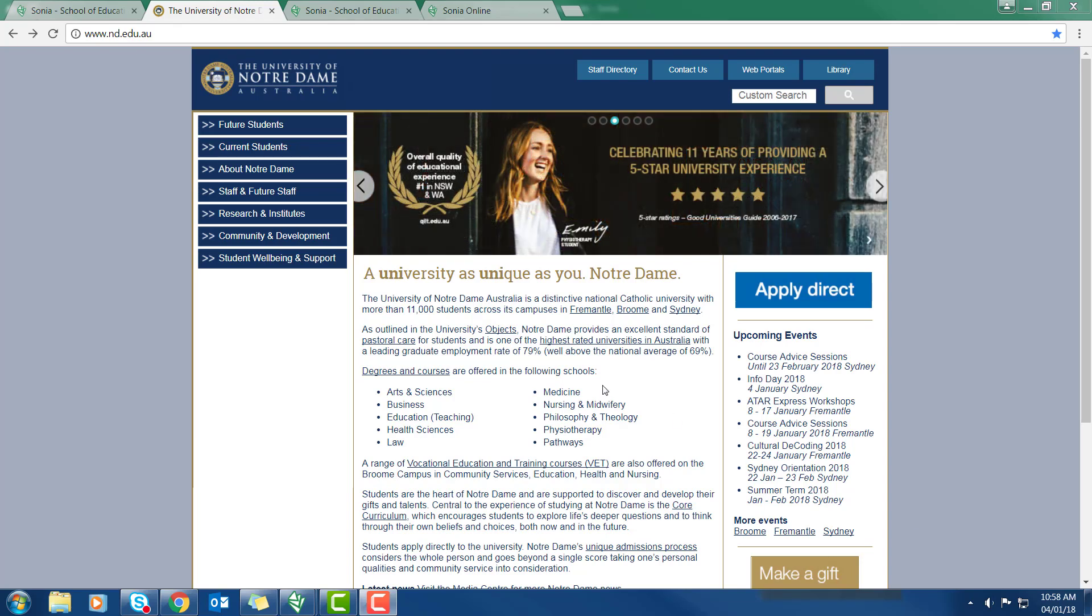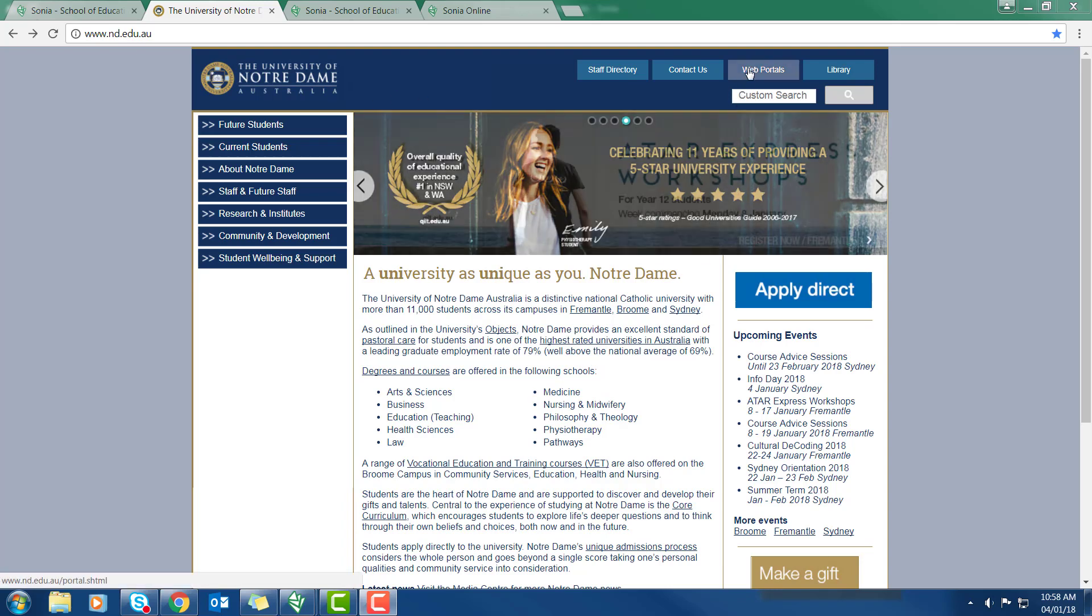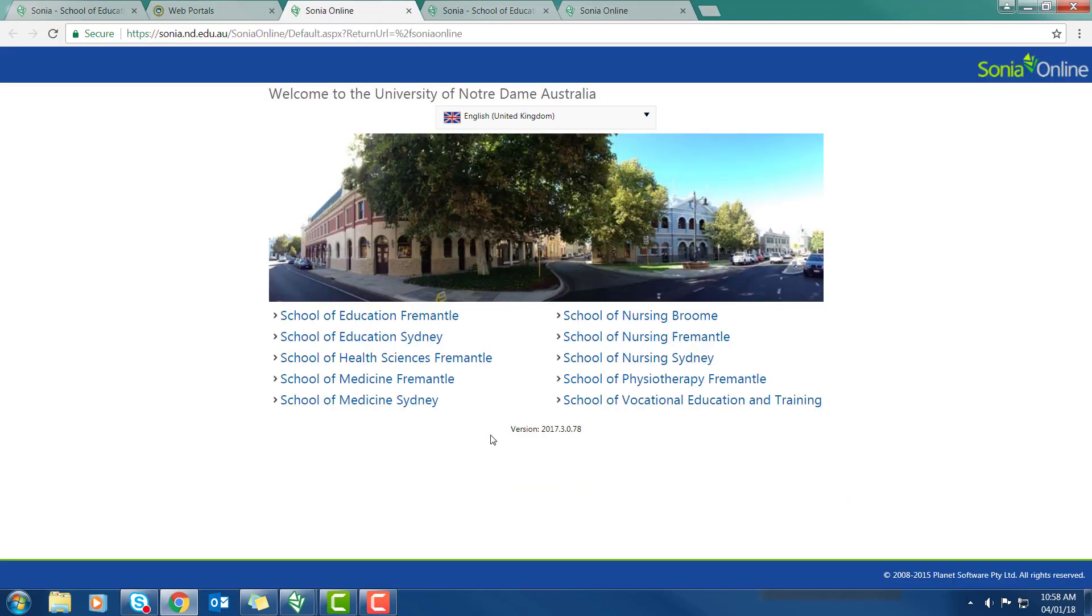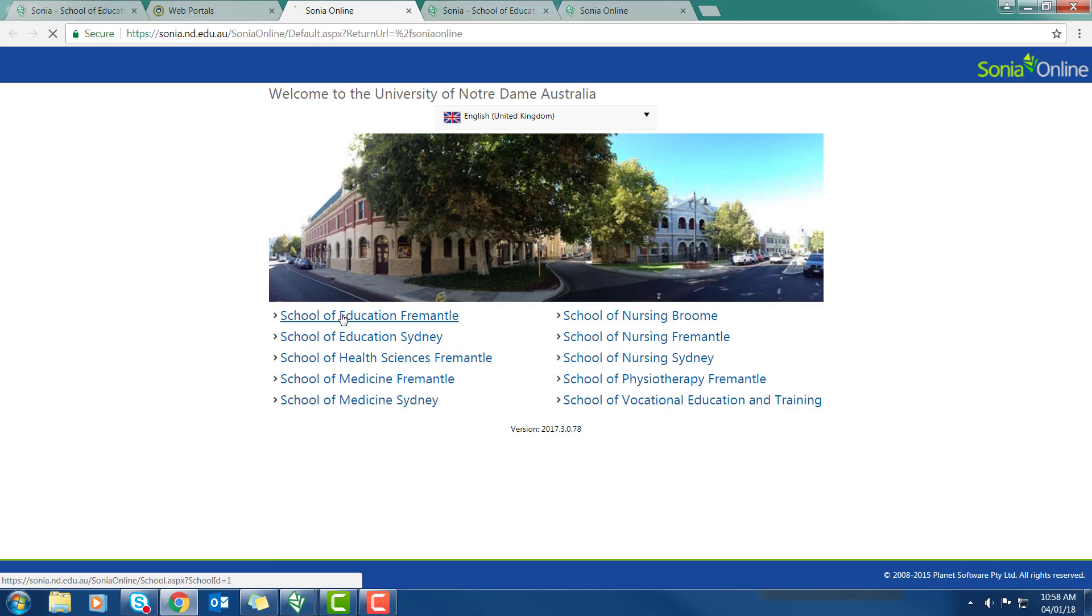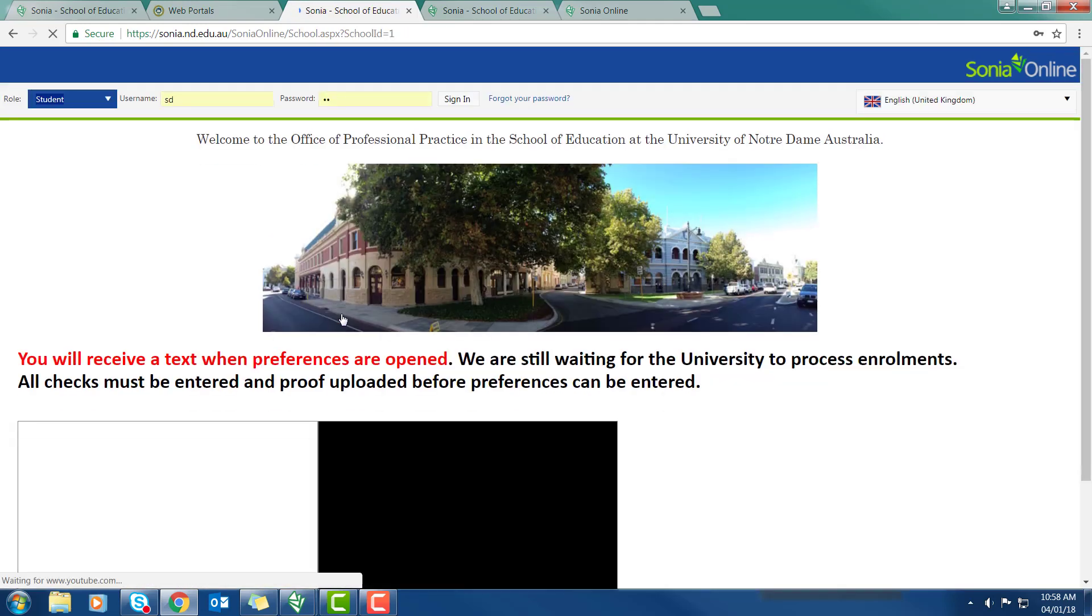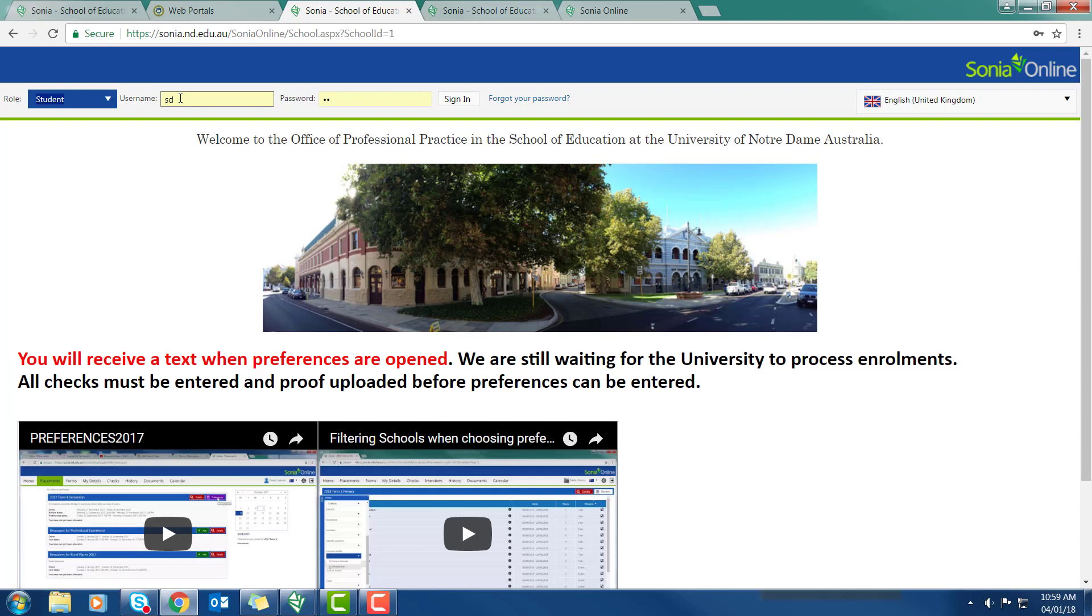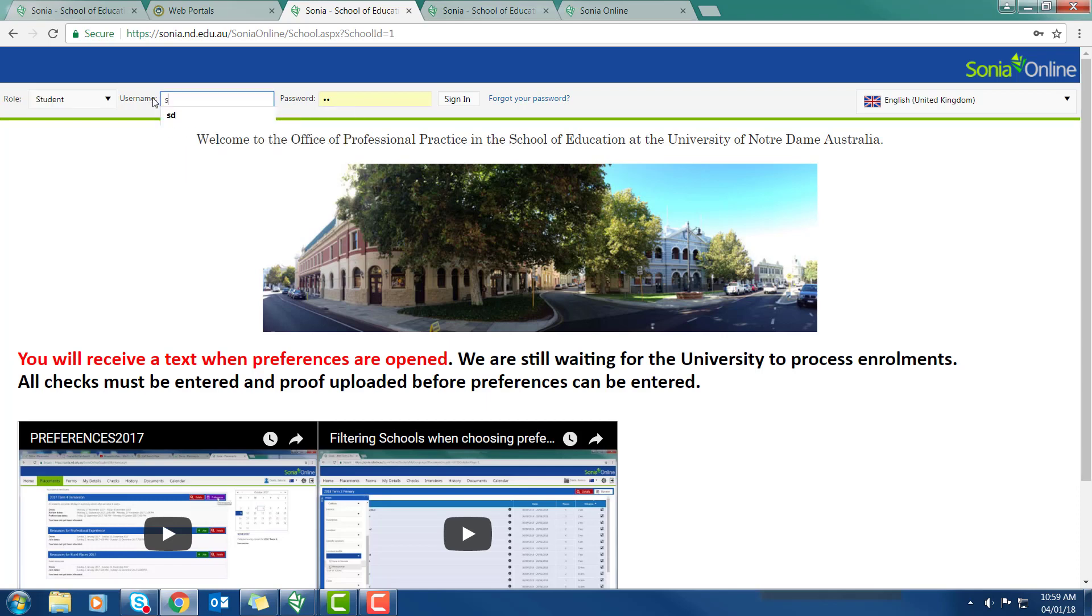You now need to log on. Please select School of Education Fremantle, even if you are a Health Sciences student. When you're logging on, make sure you select student. Your username and password are the same as those that you use for logging on to Webmail or Blackboard.